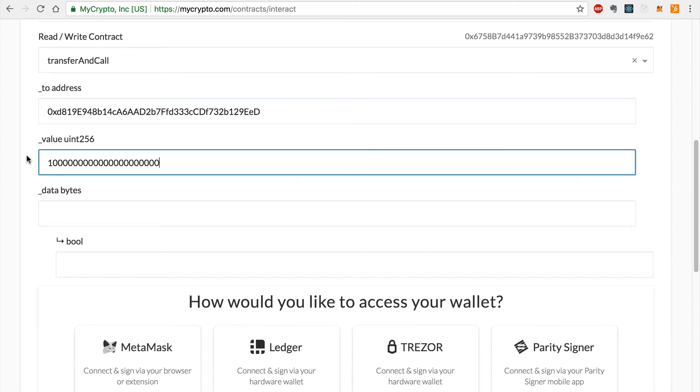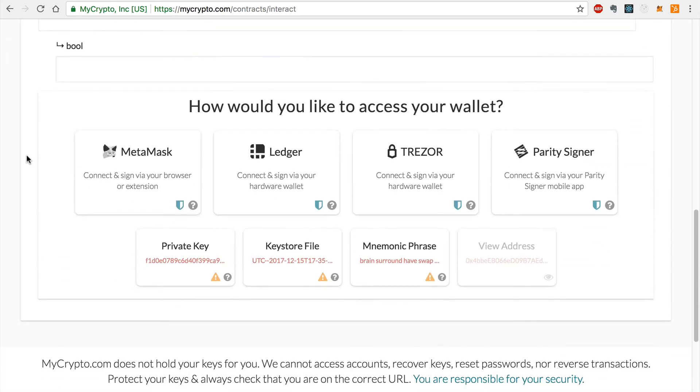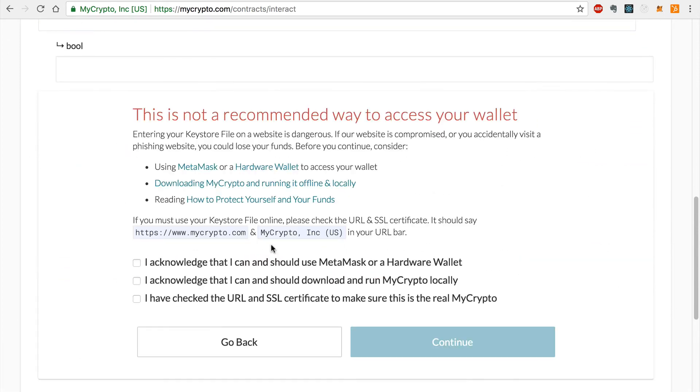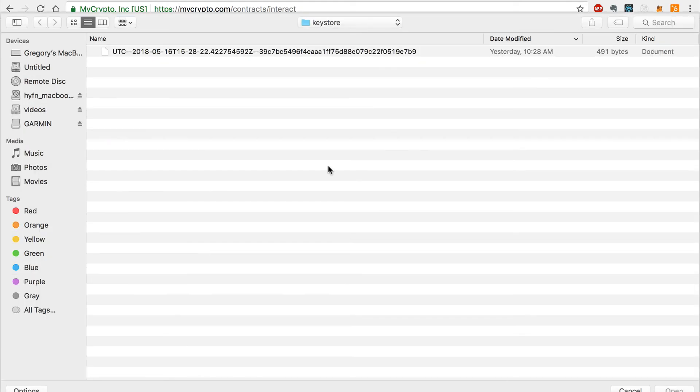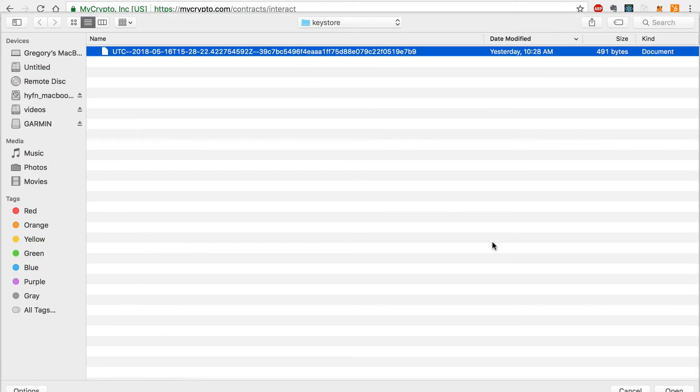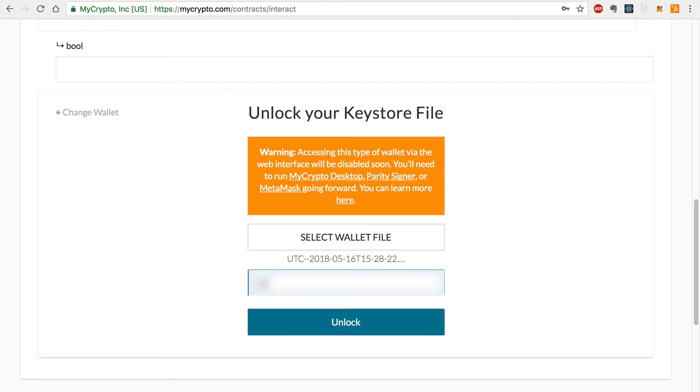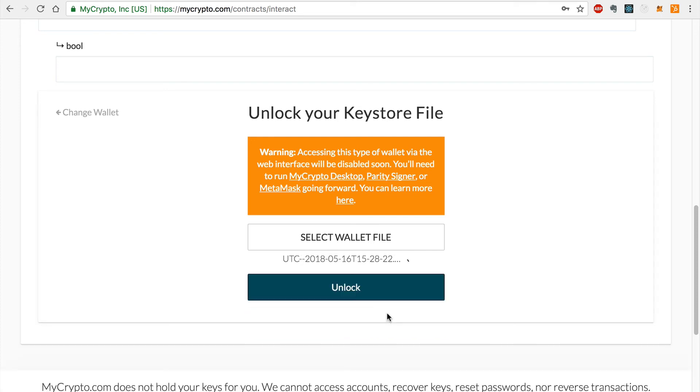I'll import the JSON keystore from my computer like this. And I'll enter my password to unlock the account.